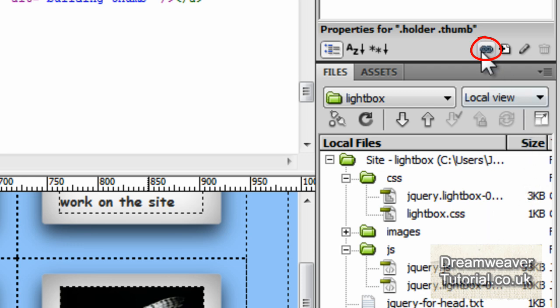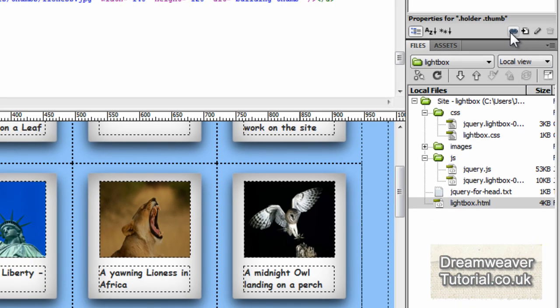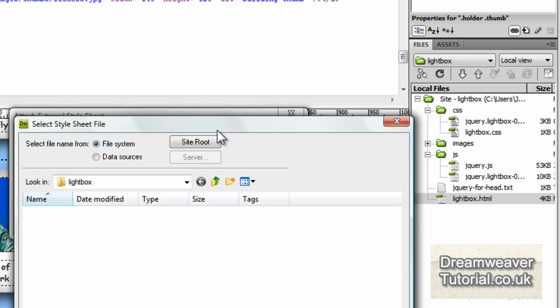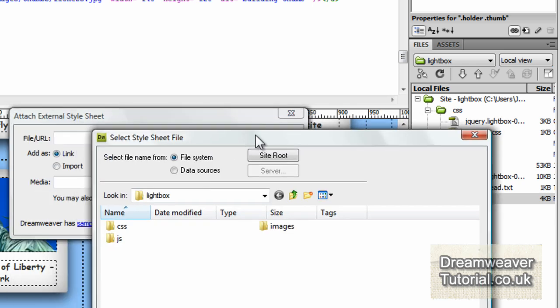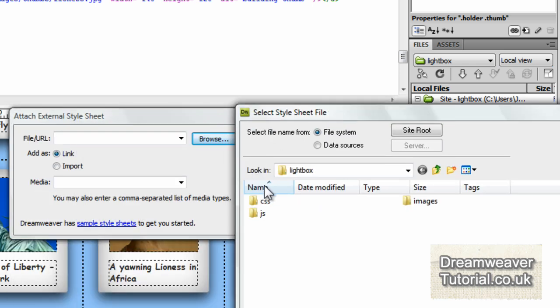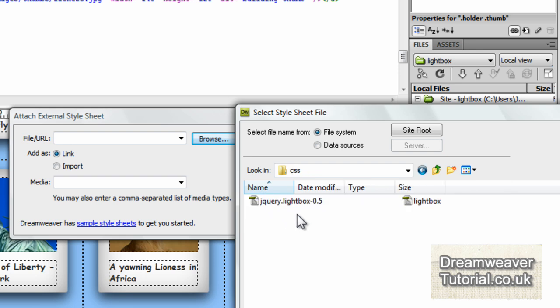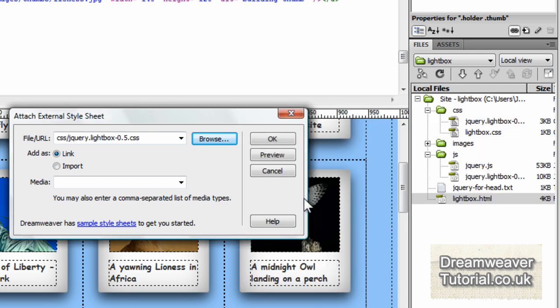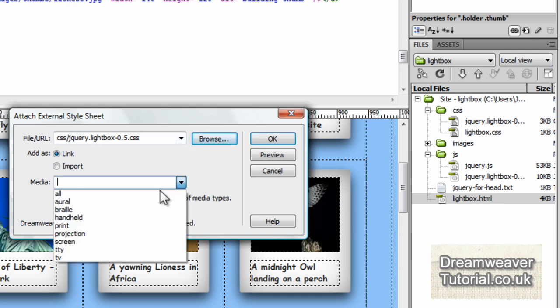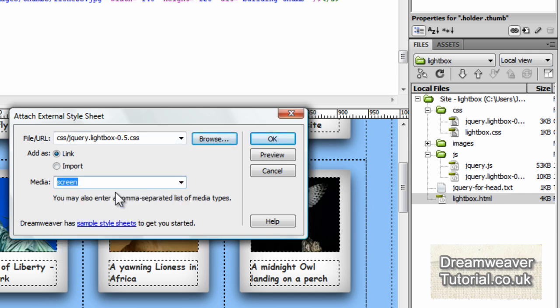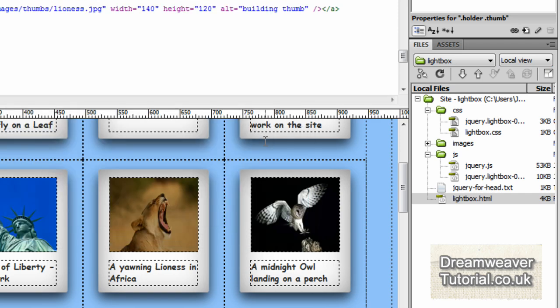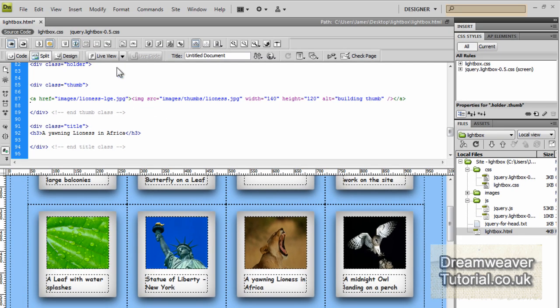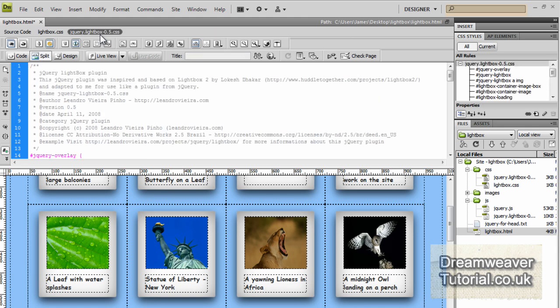Here's the CSS file. We're going to attach the style sheet using the attach style sheet icon. If you click on that you can browse for the file and we've got ours in our CSS folder. So if you go inside the CSS folder and attach the jQuery dot lightbox dash 0.5 and you can add it as a link as it is there and you can set the media type to screen and press OK. And once you do that you'll see that it will appear at the top just to the right of the source code and your current CSS document.